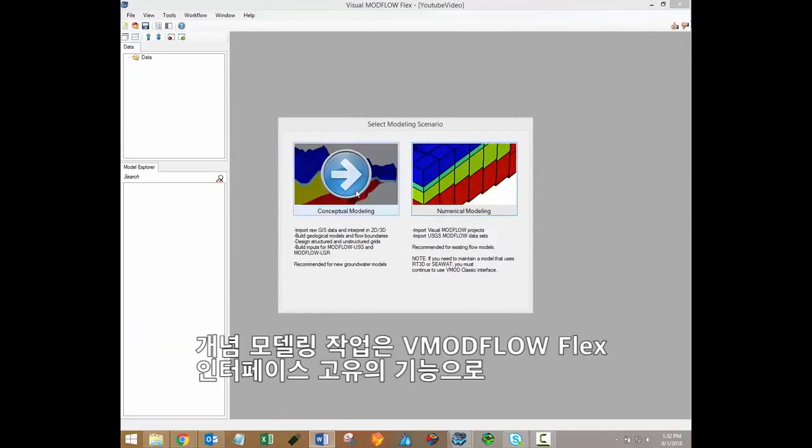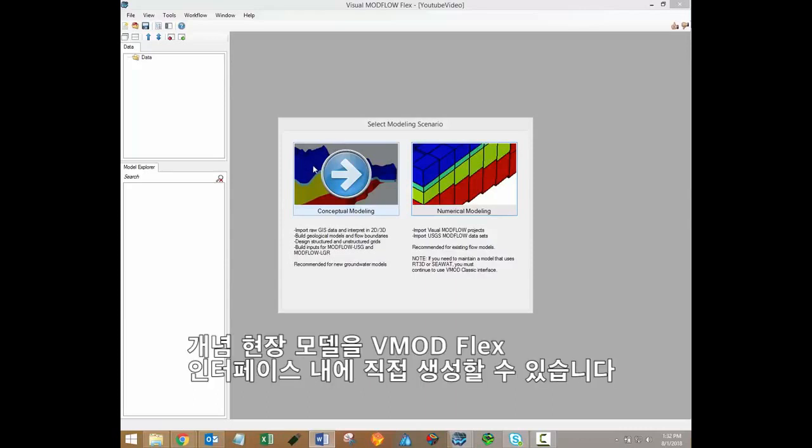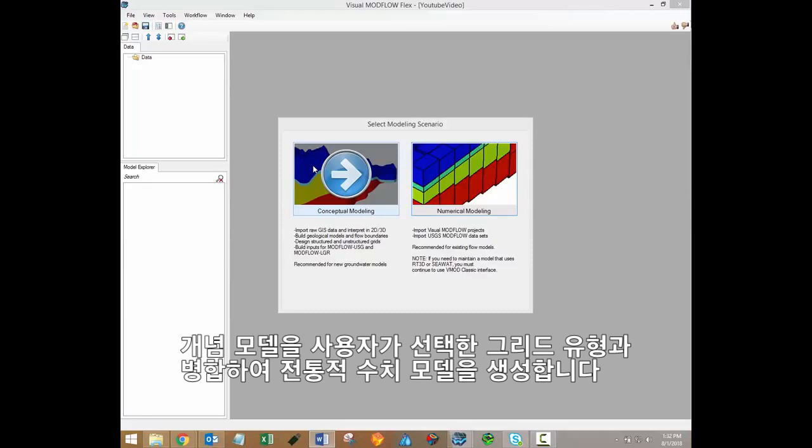The conceptual modeling workflow is unique to the Visual Modflow Flex interface, and it's recommended for all new projects. The conceptual workflow allows you to create a conceptual site model directly in the VModFlex interface. The conceptual model is then merged with a grid type of your choice in order to generate the traditional numerical model.